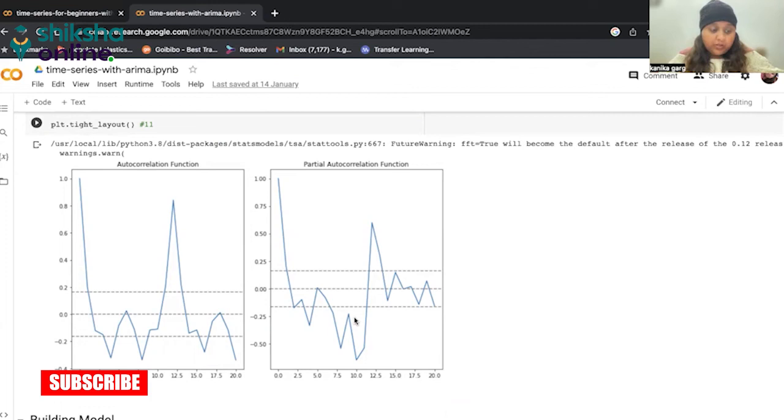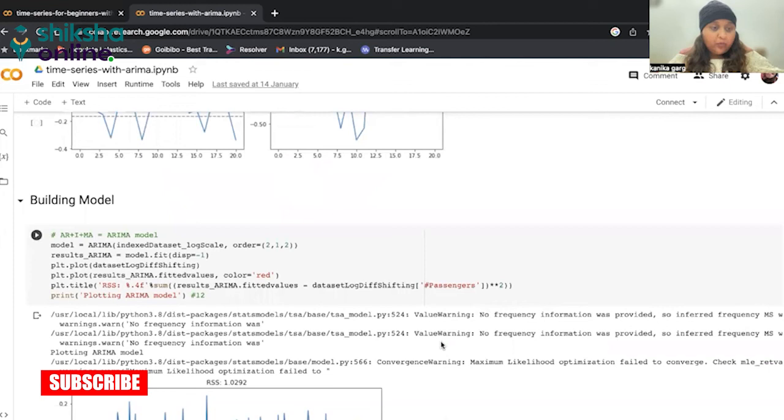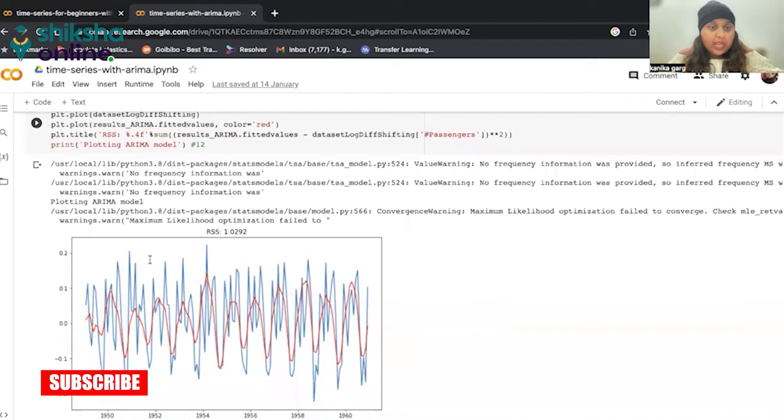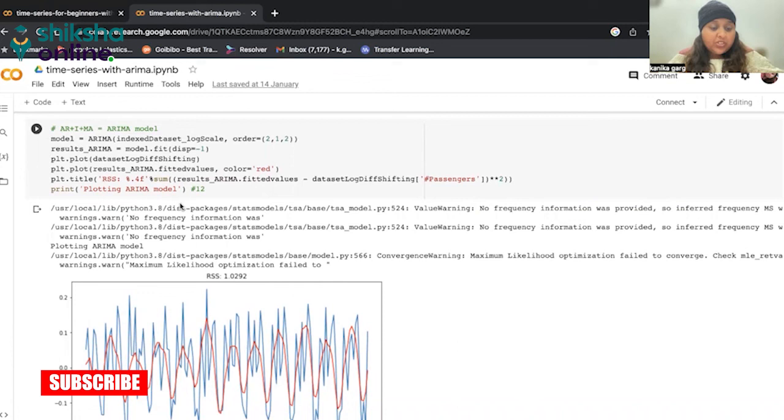Now, finally, we have to build this ARIMA model. And of course, ARIMA is built with three components: AR, I, and MA. So we are using these results. And finally, plotting the ARIMA model. They work best when the predictions are not correlated and are independent of each other.